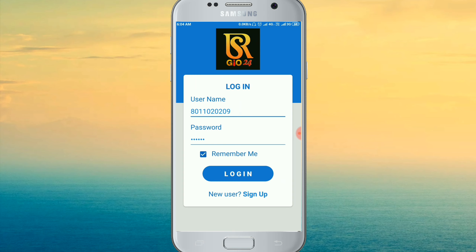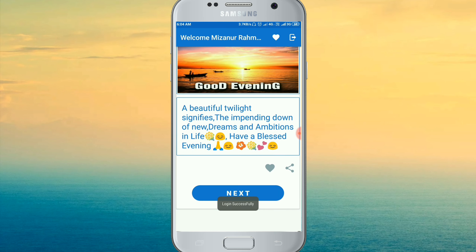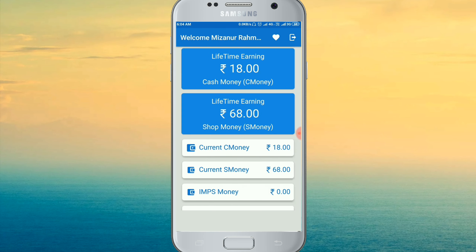Then we need to open the login system, enter the user ID and password. Click the password to save, then click the login icon to log in.